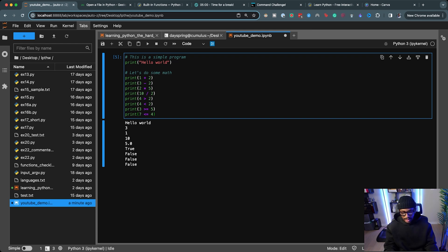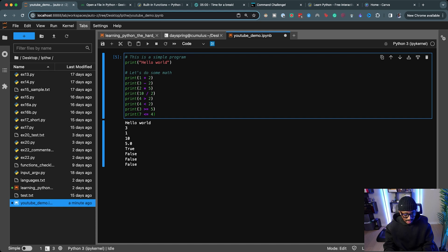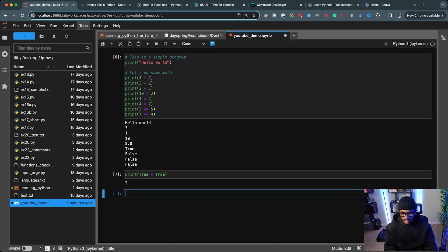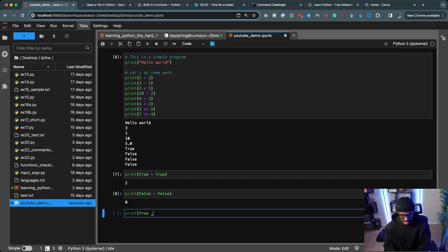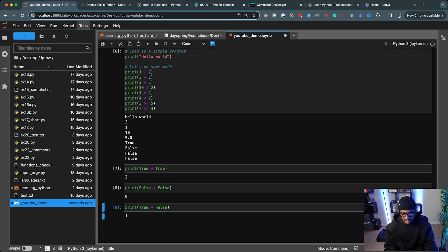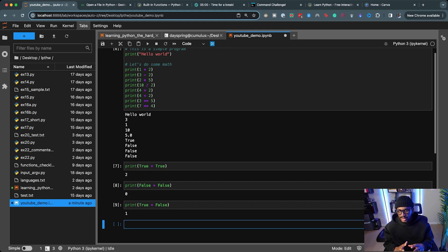Let's actually validate that True equals one and False equals zero. If I print(True + True), we get 2 — which means True must be 1. If I print(False + False), we get 0 — so False must be 0. And print(True + False) gives us 1, which confirms True is 1 and False is 0. Computers communicate in ones and zeros, and those ones and zeros essentially mean True and False — I thought that was pretty cool.